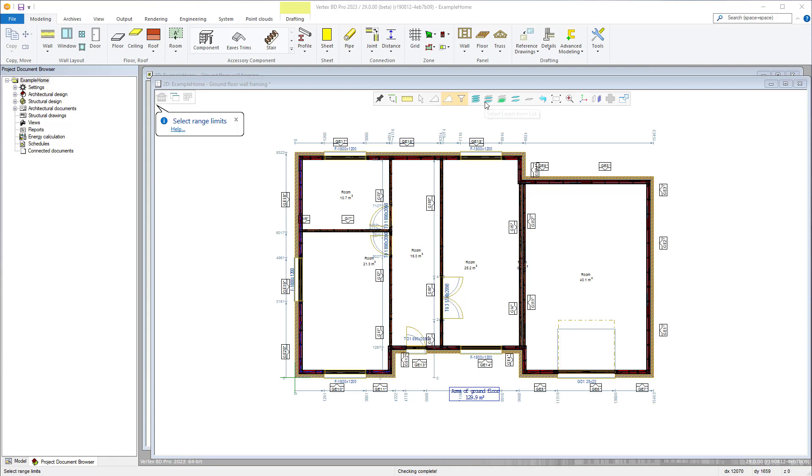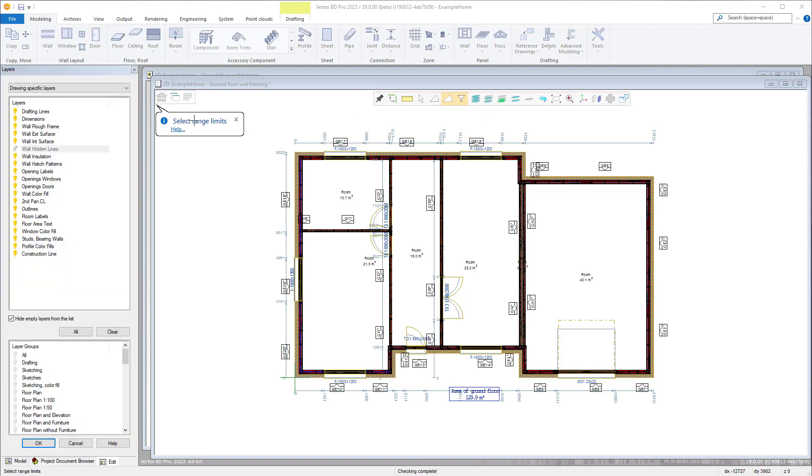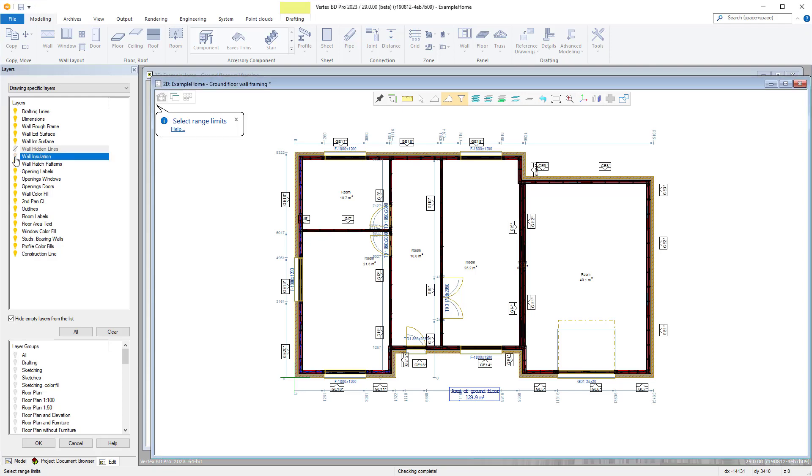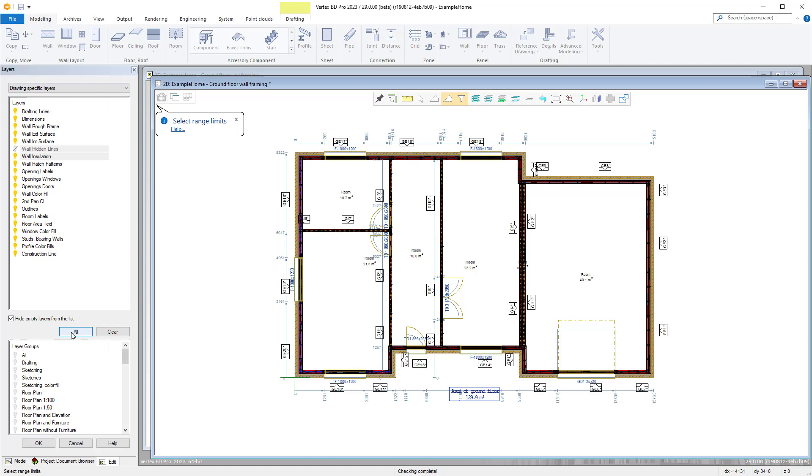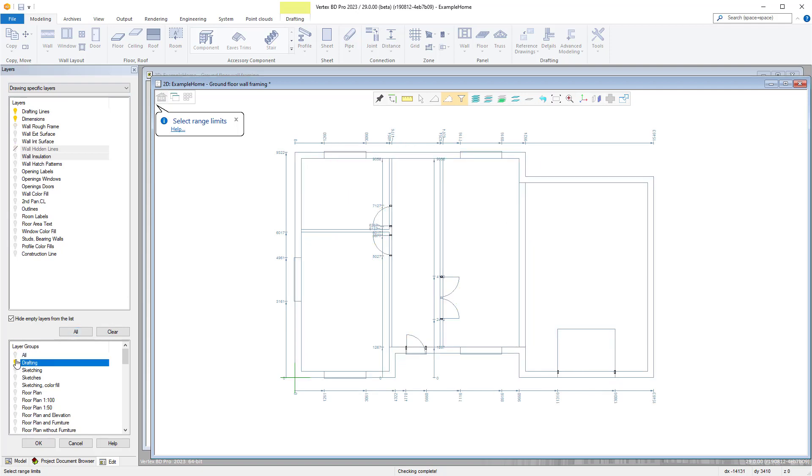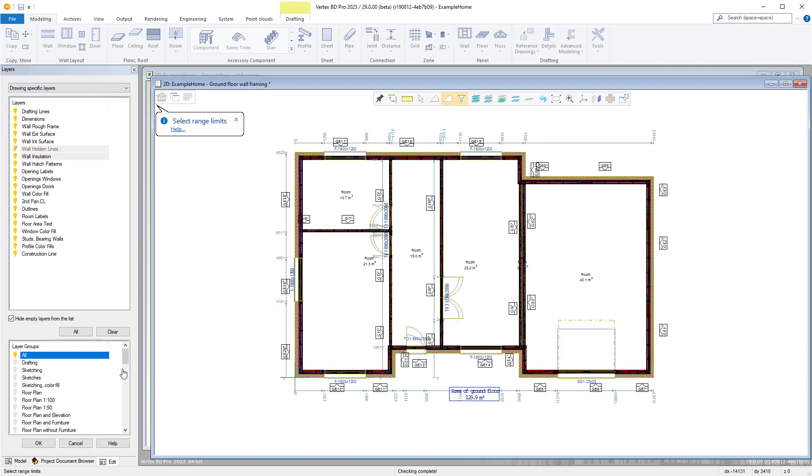Next is select layers from list which when selected opens up the layers menu of the project document browser and model tree. Here you can turn on and off various layers as required and also switch to other layer groups which are set categories where there are groups of layers with various layers being turned on or off.